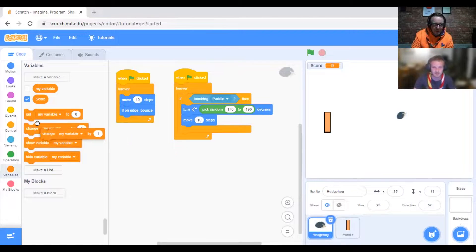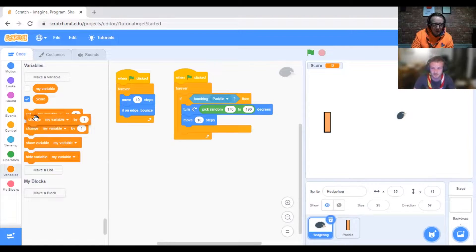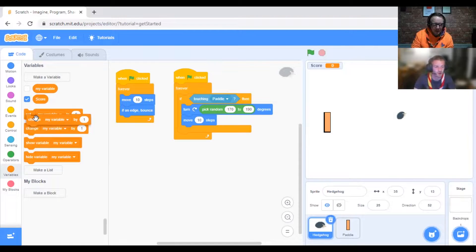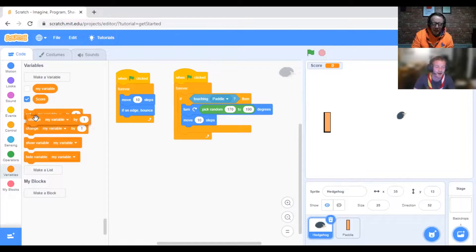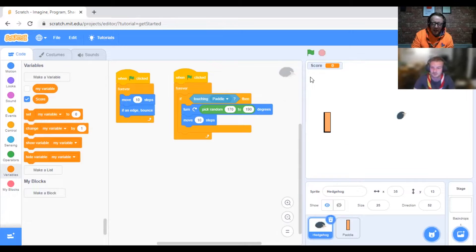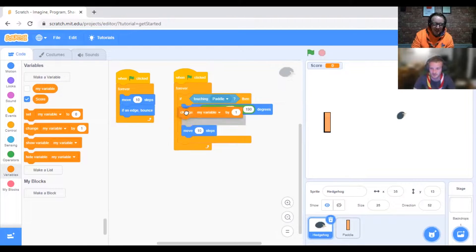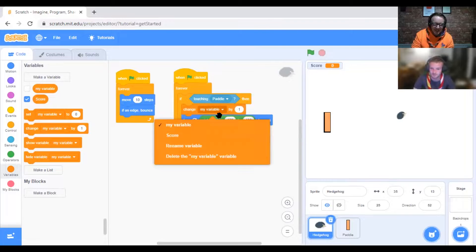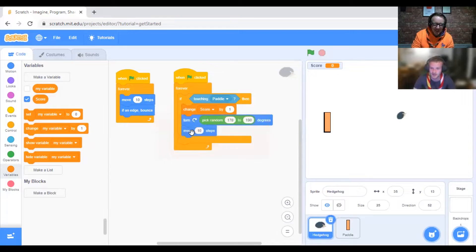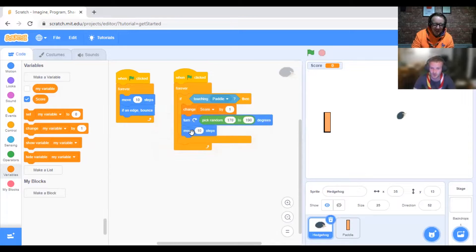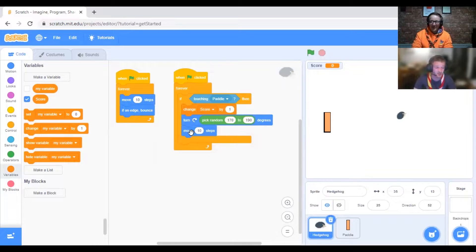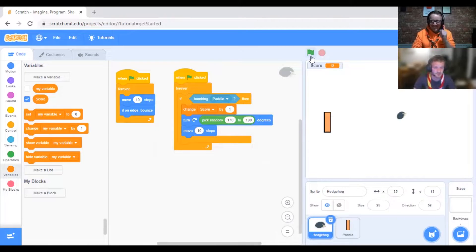If we go back to Hedgehog, just before it says "pick a random," we want to put the change by. Every time it hits, you get a point. You want to set that to Score.